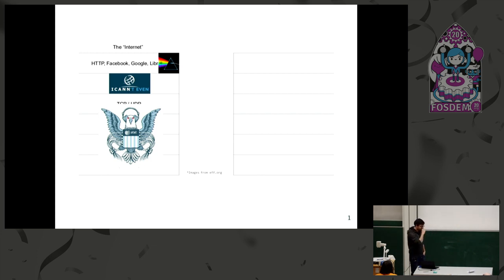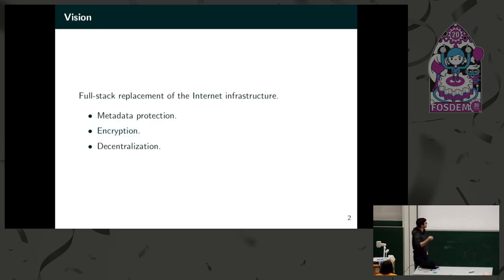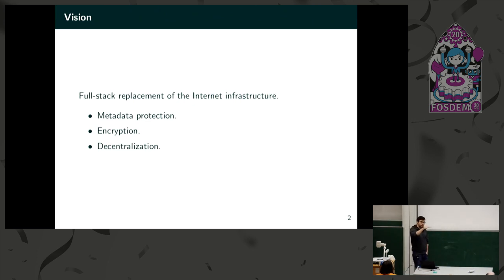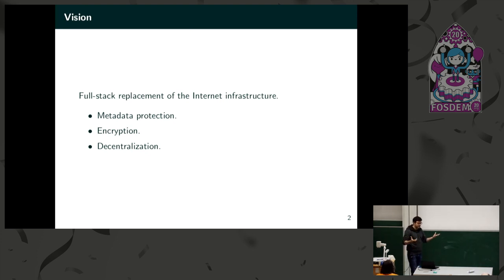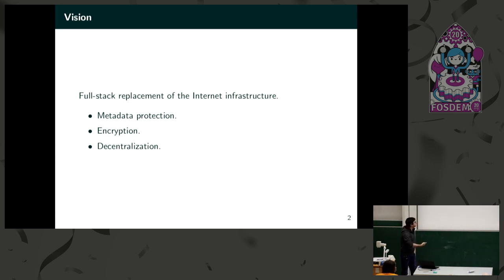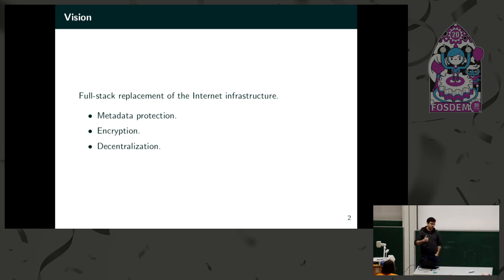This is hardly ever addressed in projects that try to decentralize applications. Everything is built on top of the Internet infrastructure. And that is where the vision of the GNUnet project actually starts. GNUnet wants to basically build a full stack that provides you with the individual layers of the OSI stack so that decentralized applications can be built in a meaningful way. We need metadata protection, encryption, and decentralization.